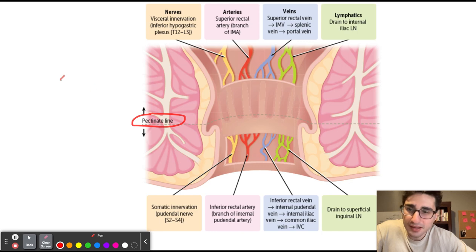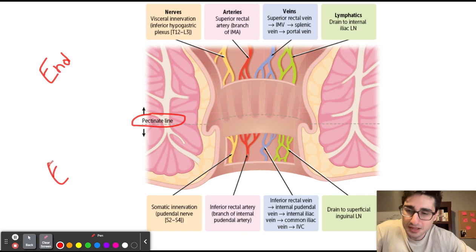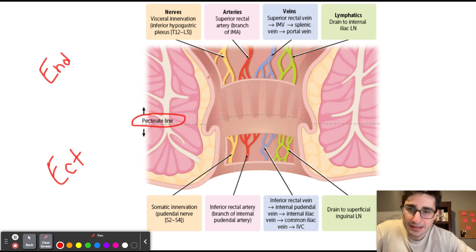Above the pectinal line is going to be the hindgut, derived from the endoderm. Below the pectinal line is going to be the skin, derived from the ectoderm. Because these two areas have different embryological origins, it makes sense that the innervation, blood supply, and drainage are all different for these two areas.